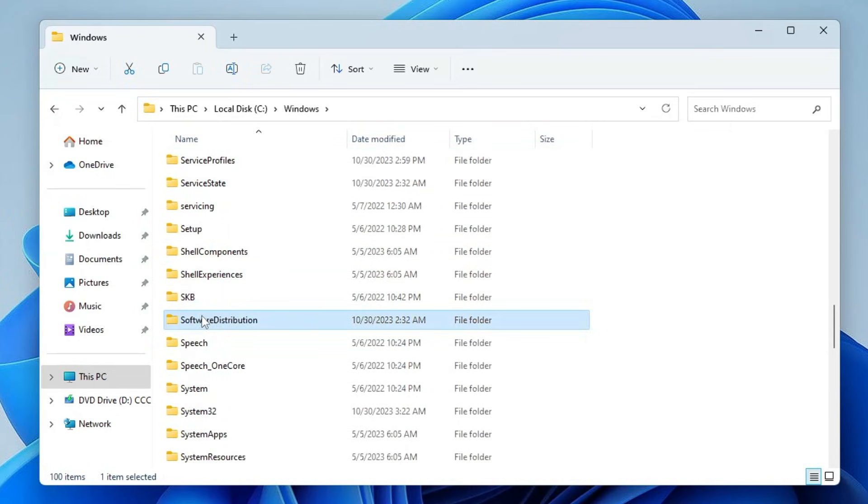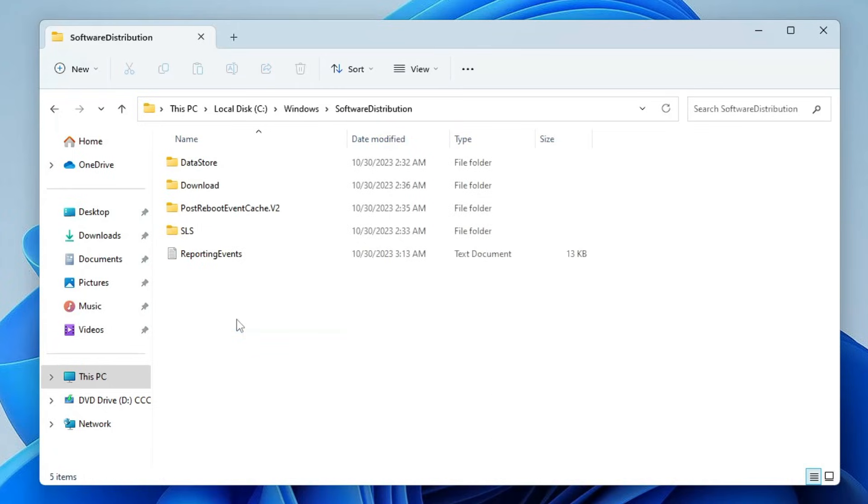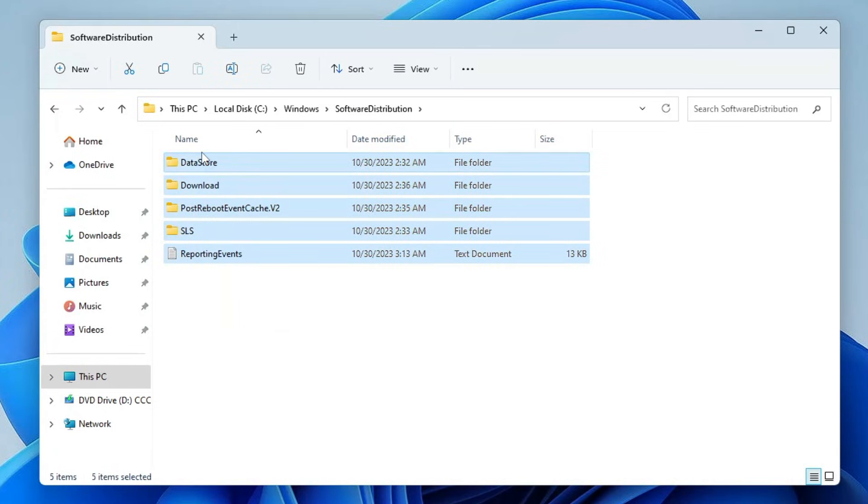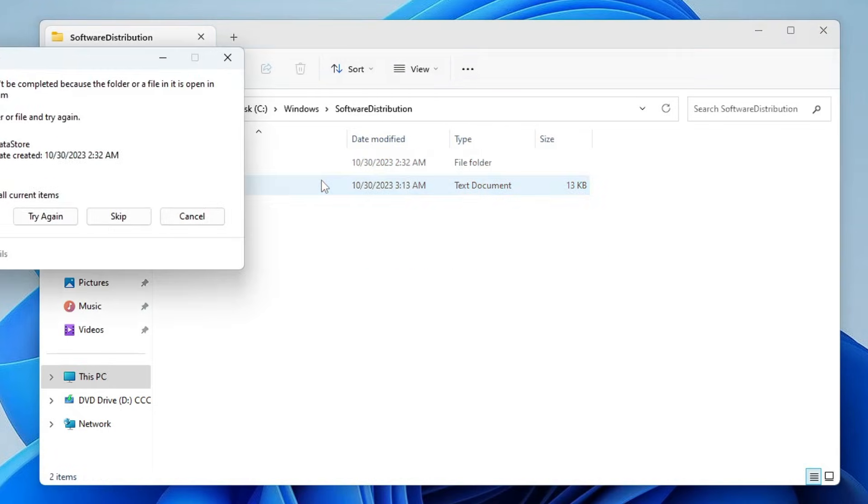In the Windows folder you will find Software Distribution. Look for a folder by the name Software Distribution. Once you get it, double-click on it. Now select all the files here, right-click on it and choose Delete. Check the box, click on Skip.